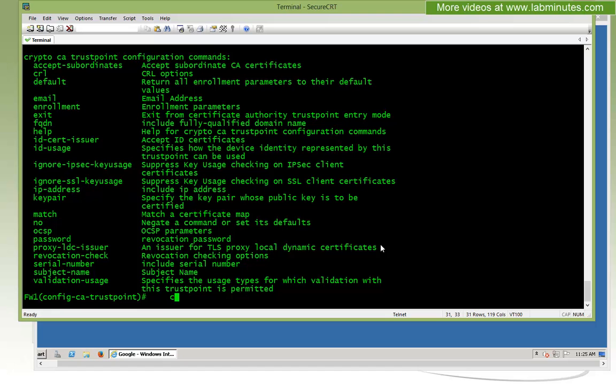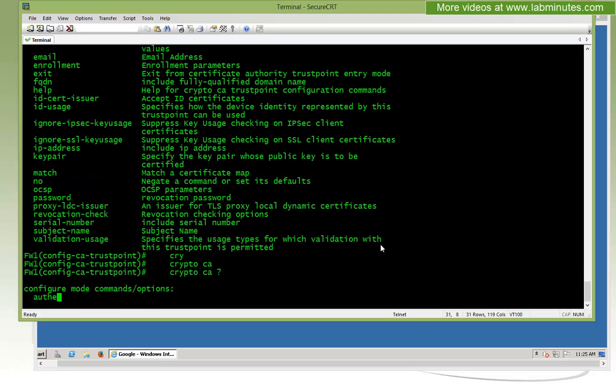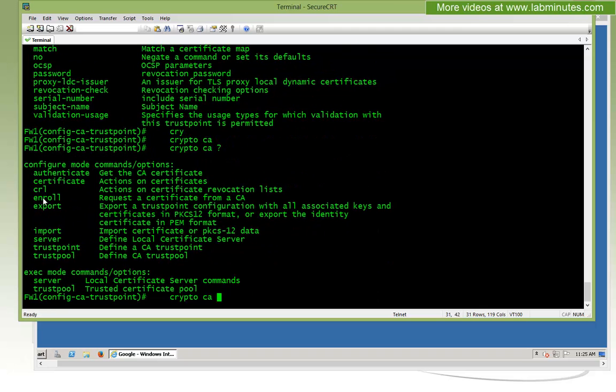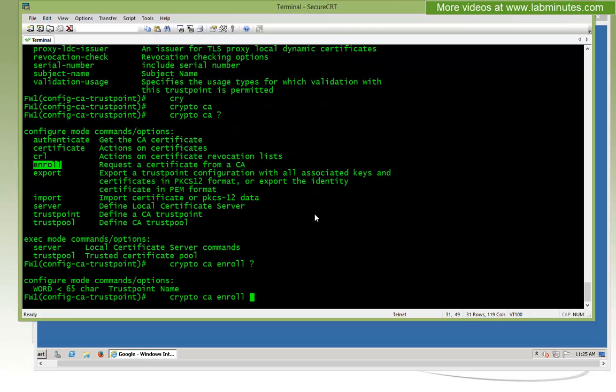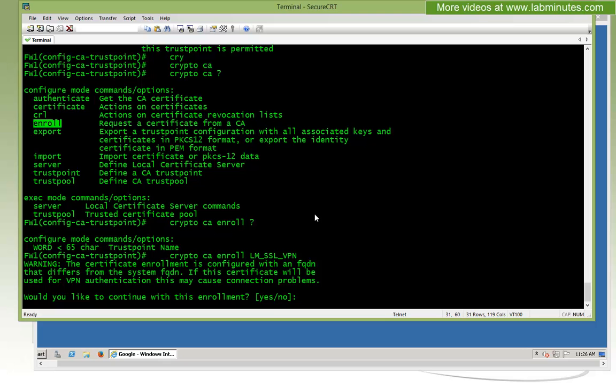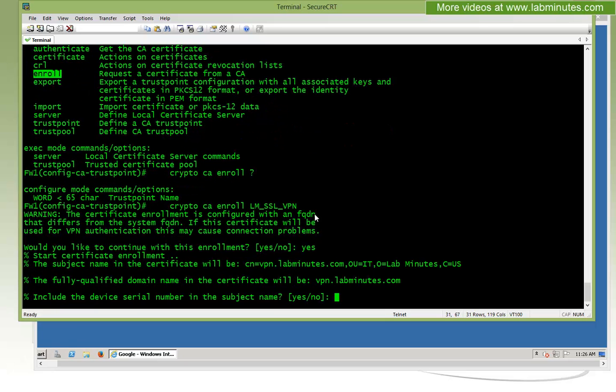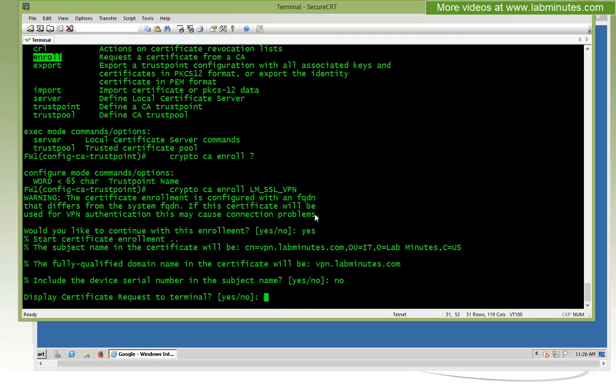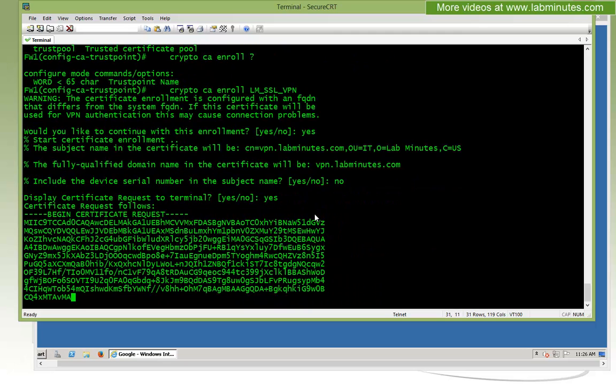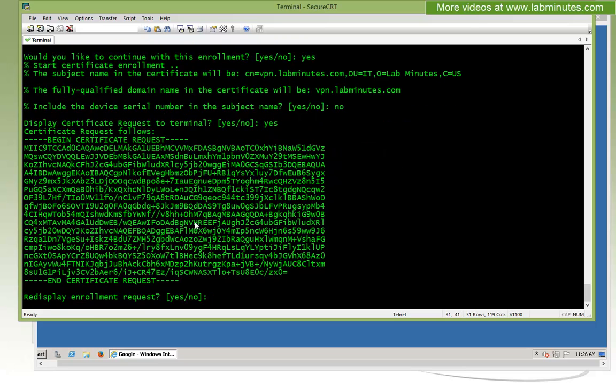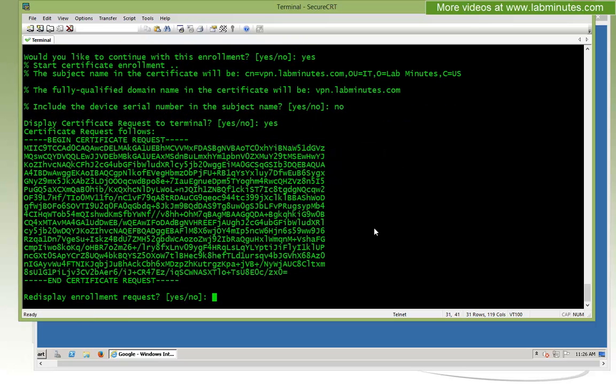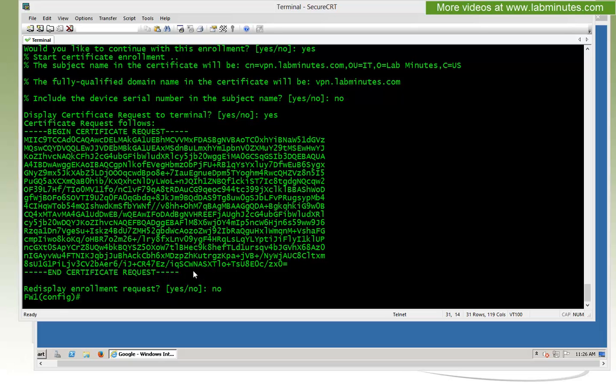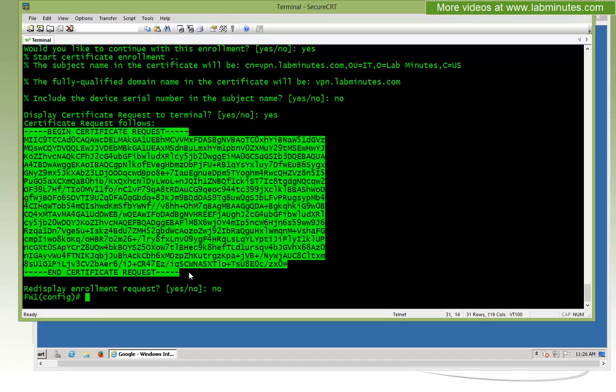Now to generate the CSR, I will use the command crypto CA enroll, and then we give it the trustpoint name, which is LM_SSL_VPN. Do you want to continue with enrollment? Say yes. Do you want to include the device serial number? Let's say no. And then we want to display that to the terminal. Here is the base64 output of our CSR.